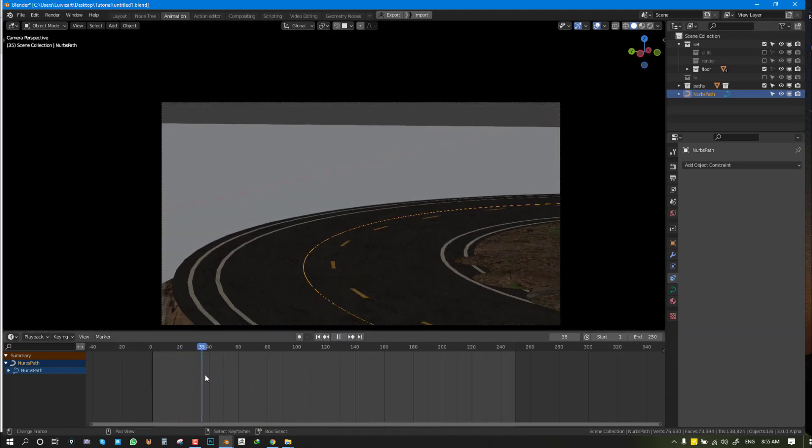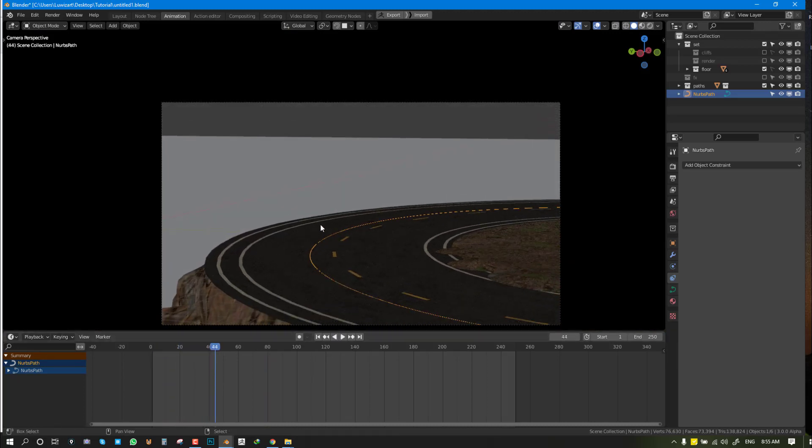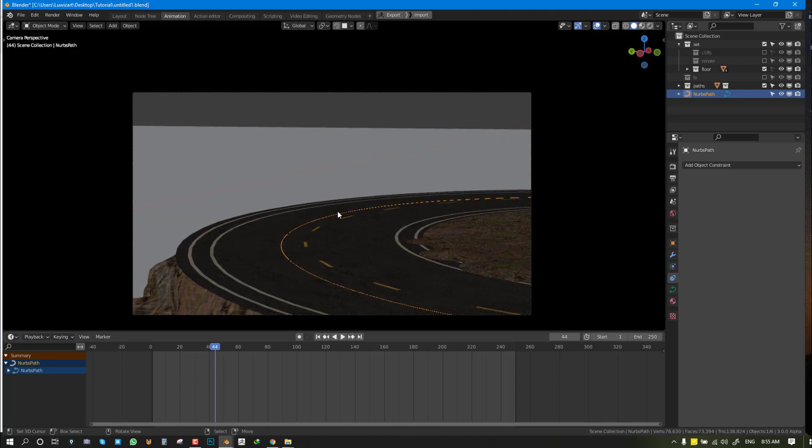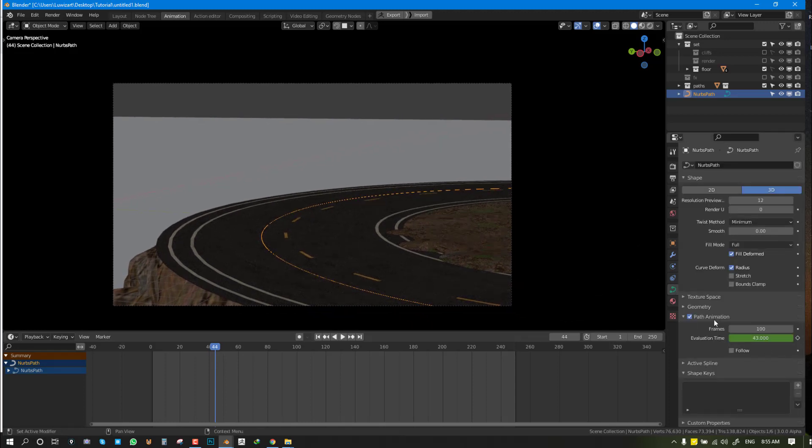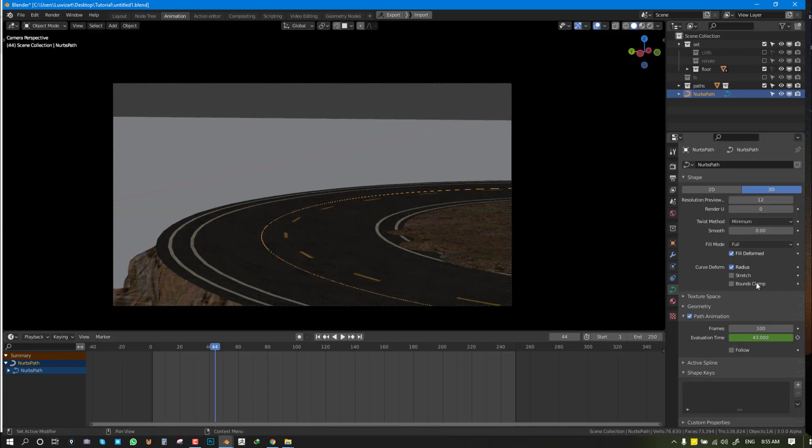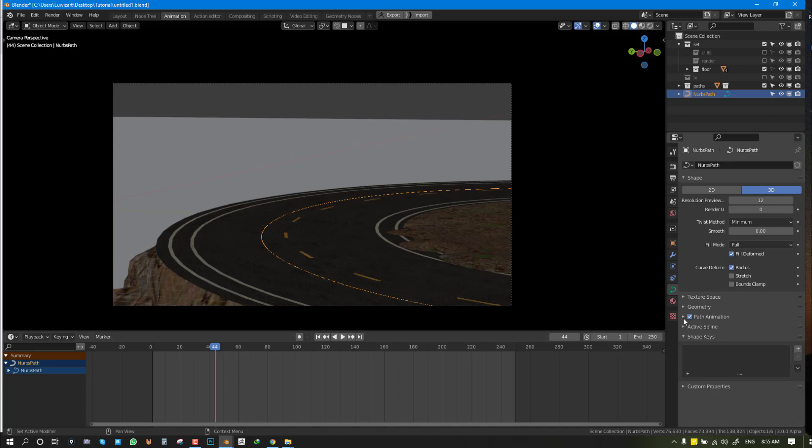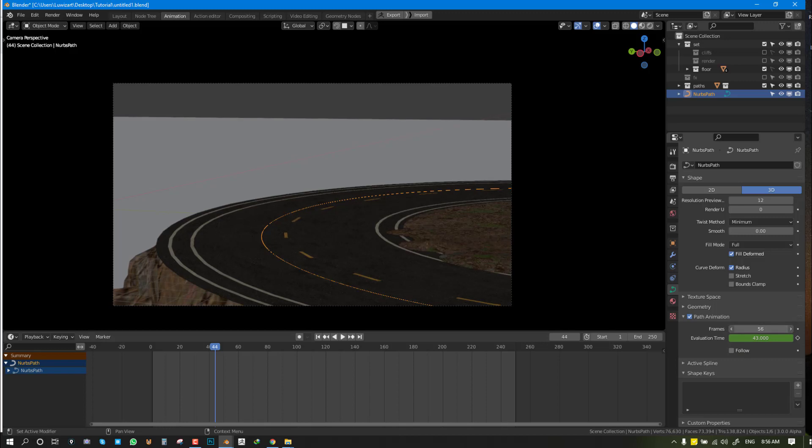Let's start tweaking it. I want at this point to still be able to see the car. For that, I'm going to select this path and go to the Curve Settings, Curve Properties. Sometimes this is collapsed, but you will see Path Animation.